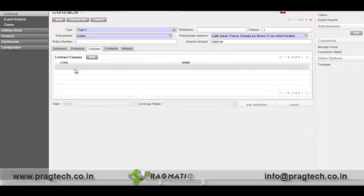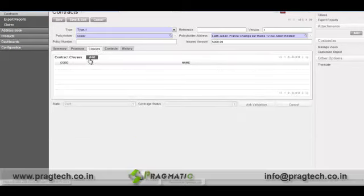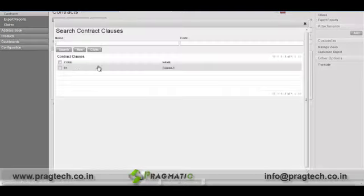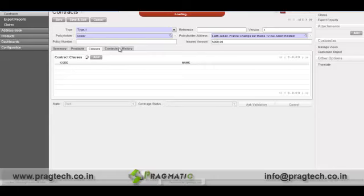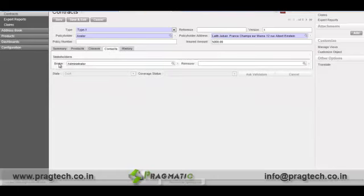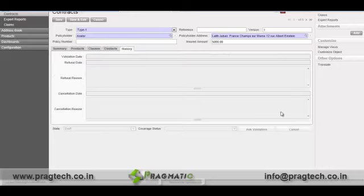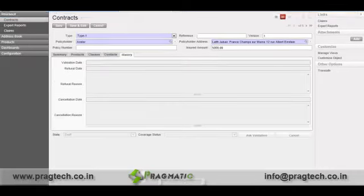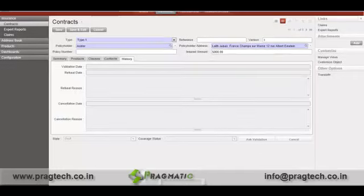If you want to add any clause for that contract, you can add it. We can also add the contact of the broker, and then the history of this contract. Once all these fields are entered, you can save it.